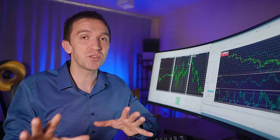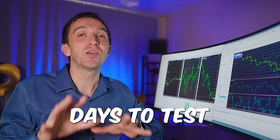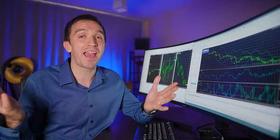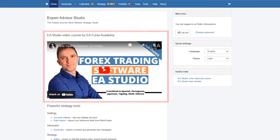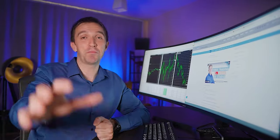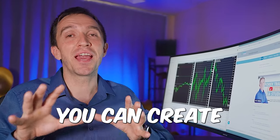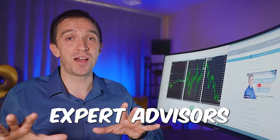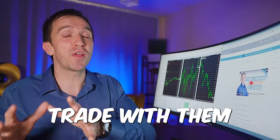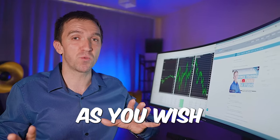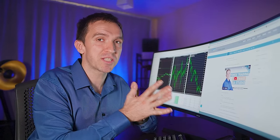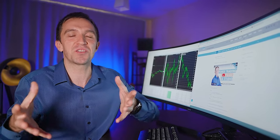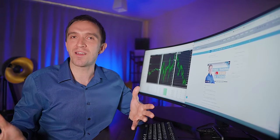And I will see the first trades open when the first signal comes. And with EA Studio, you have 15 days to test the software as much as you want. I have recorded a free course about it on the home page. So you can take the maximum of it. And the best thing is you can create unlimited number of expert advisors. You can trade with them as long as you wish. When the trial period expires, you can trade the expert advisors you created for a lifetime.